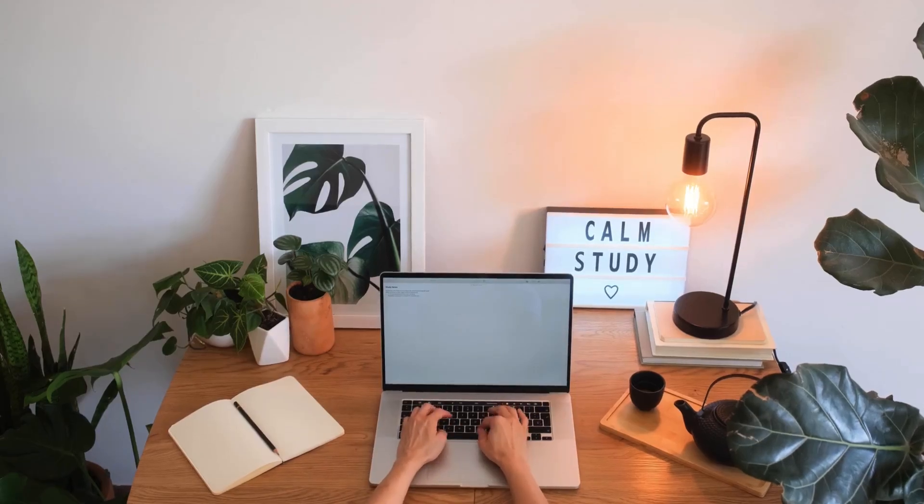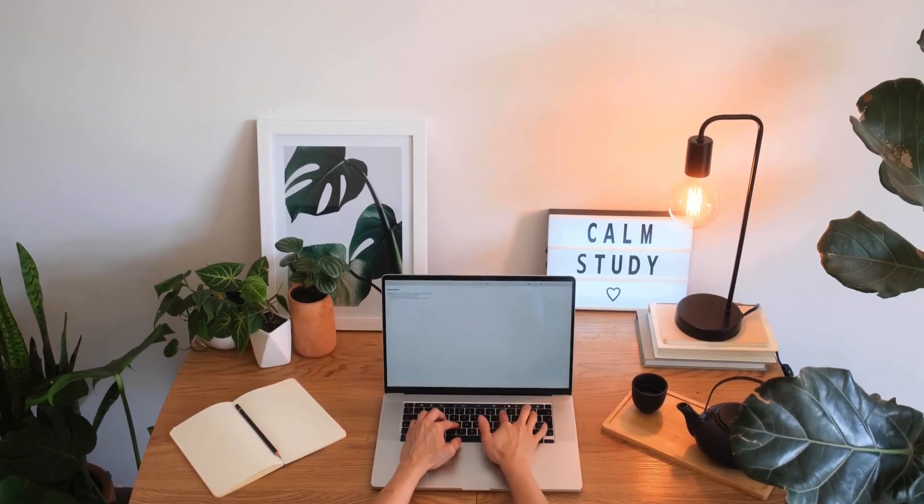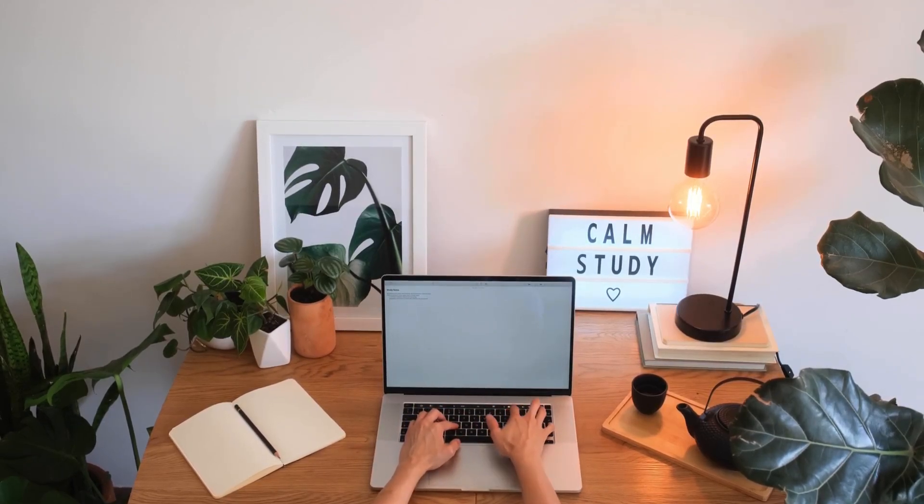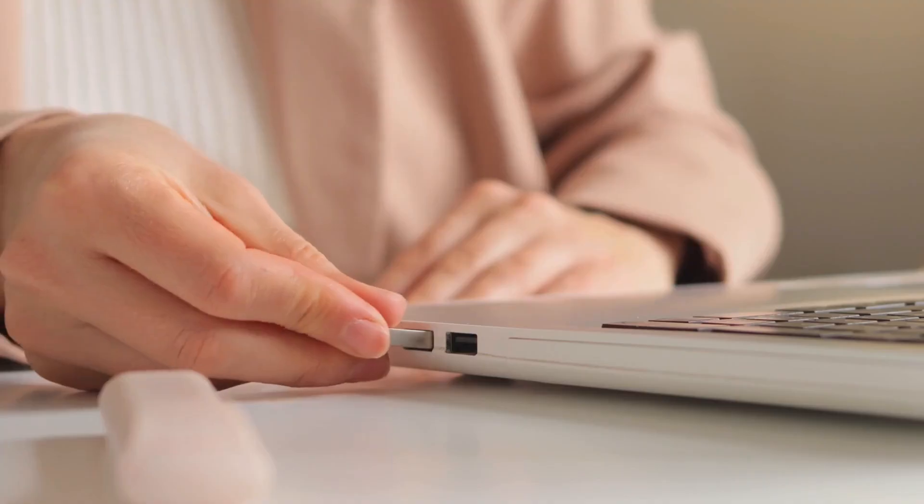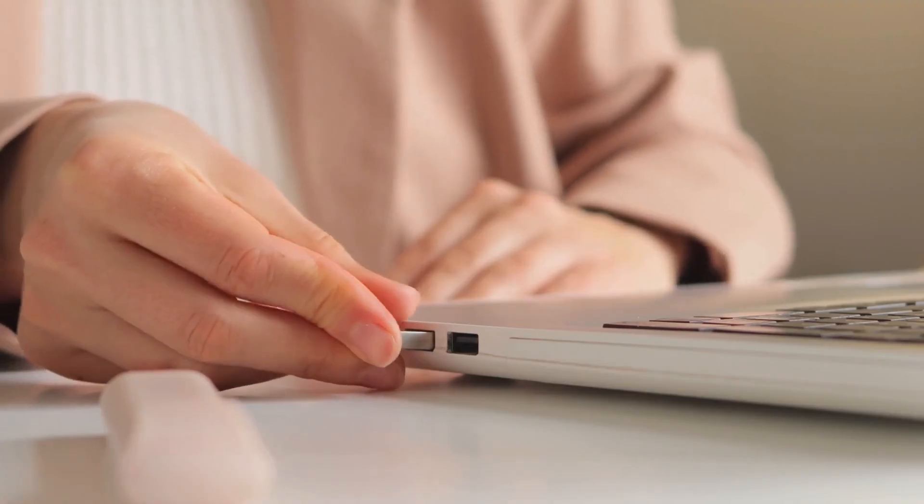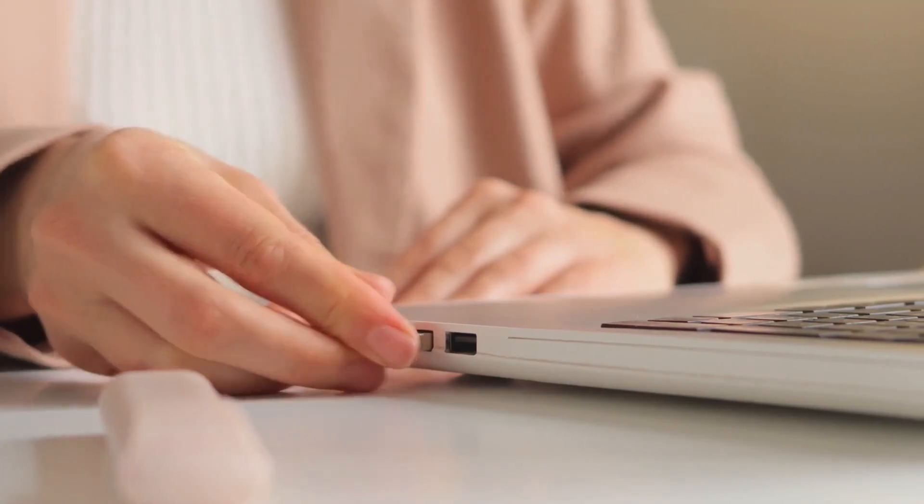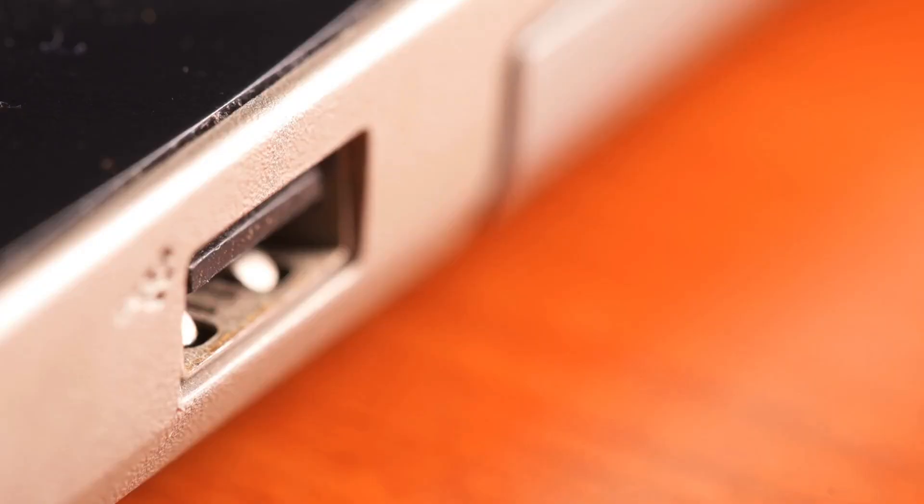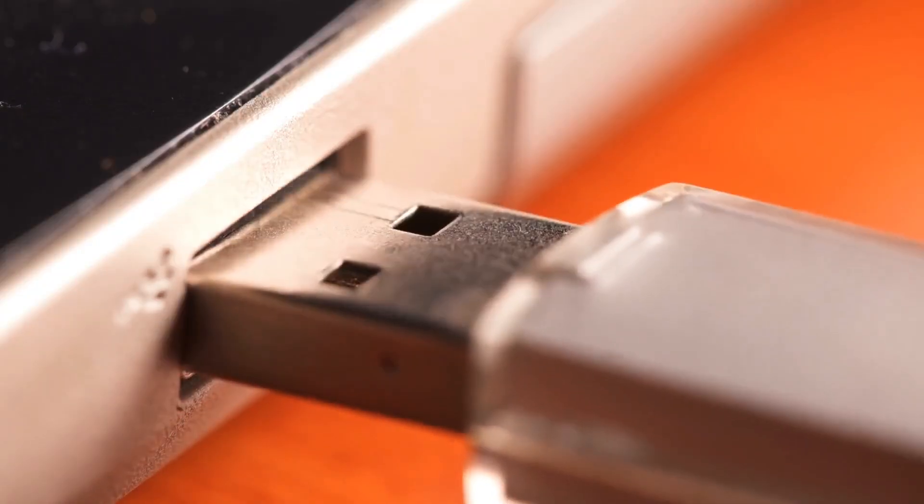And in this video, I'm going to show you the shockingly simple step-by-step method to create a bootable macOS USB installer right here on Windows. We're talking Sonoma, Ventura, Monterey, or any macOS you need.